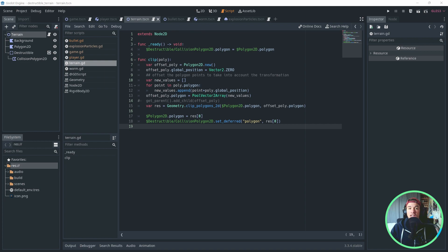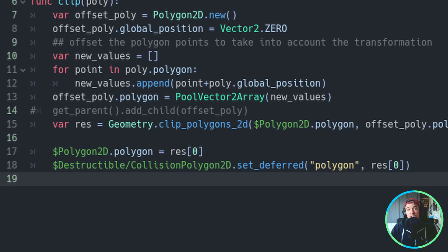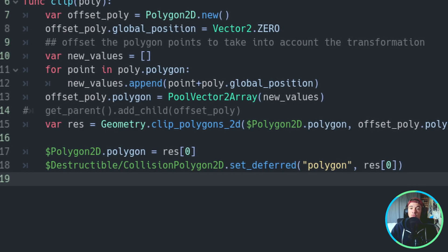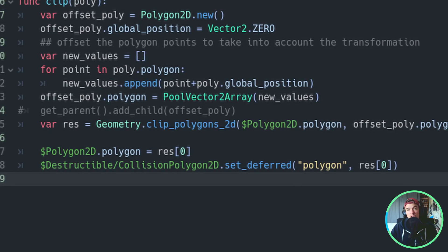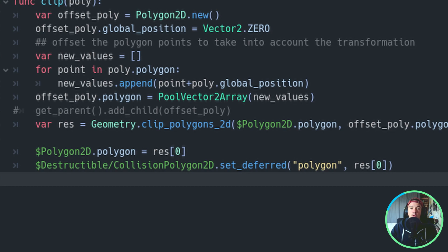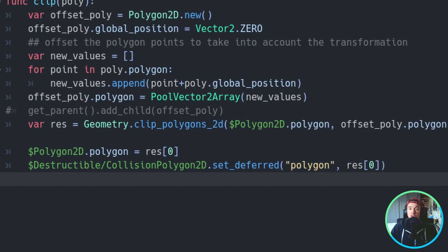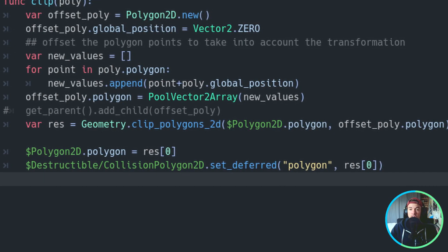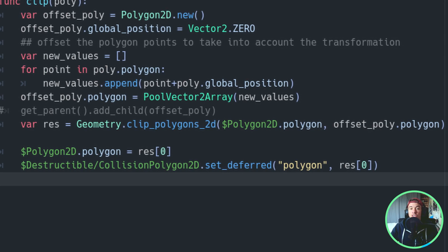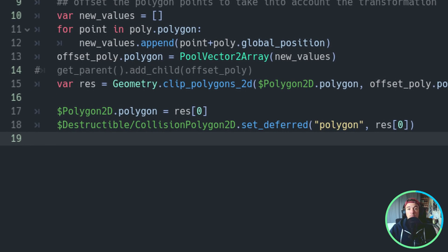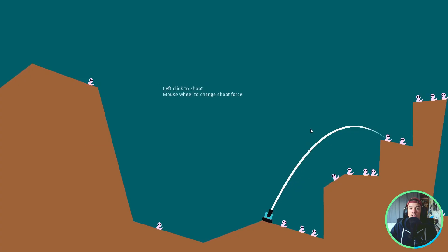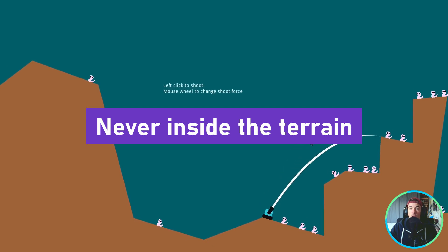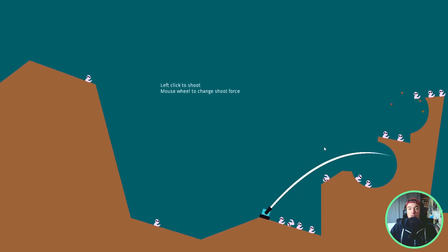I created and attached a script to the terrain in which I created the Clip function. Let's skip the first part for now, I'll come back to it just after. As you can see, the meat of this function is simply calling Geometry.ClipPolygons2D, passing the terrain polygon and the polygon that was given to the Clip function, which is the one we defined in the bullet scene, remember? We get the result, which is an array, because we called ClipPolygons. We perform the difference between polygon A and polygon B. And because we assume the bullet will never be inside the terrain, there will always be one polygon inside the result array.